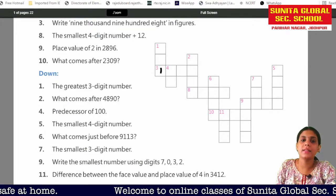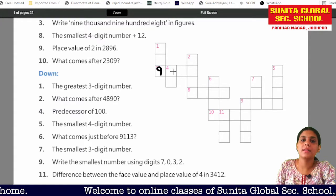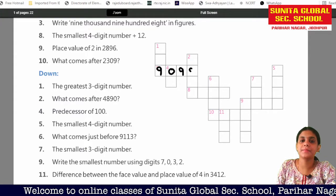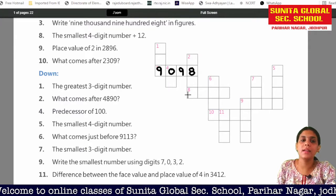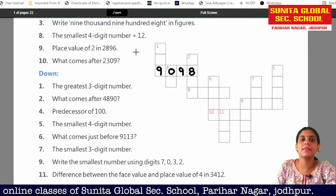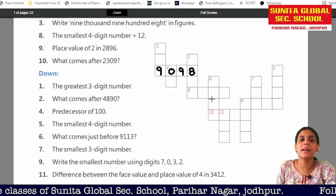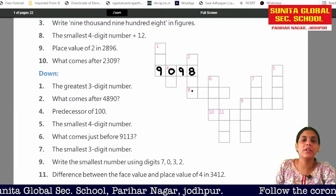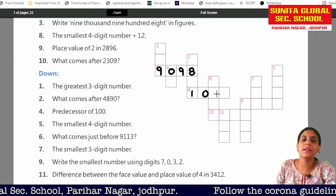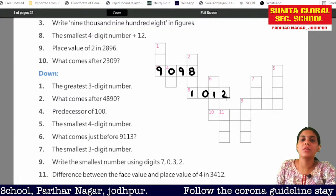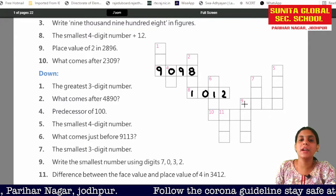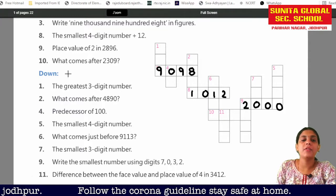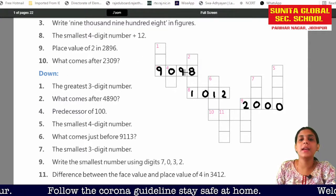It's nine thousand nine hundred and eight. Then we had 1000 plus 12 in 4 digits, so the answer was 1012. Then we had to write in number 9 the place value, so it was 2000.